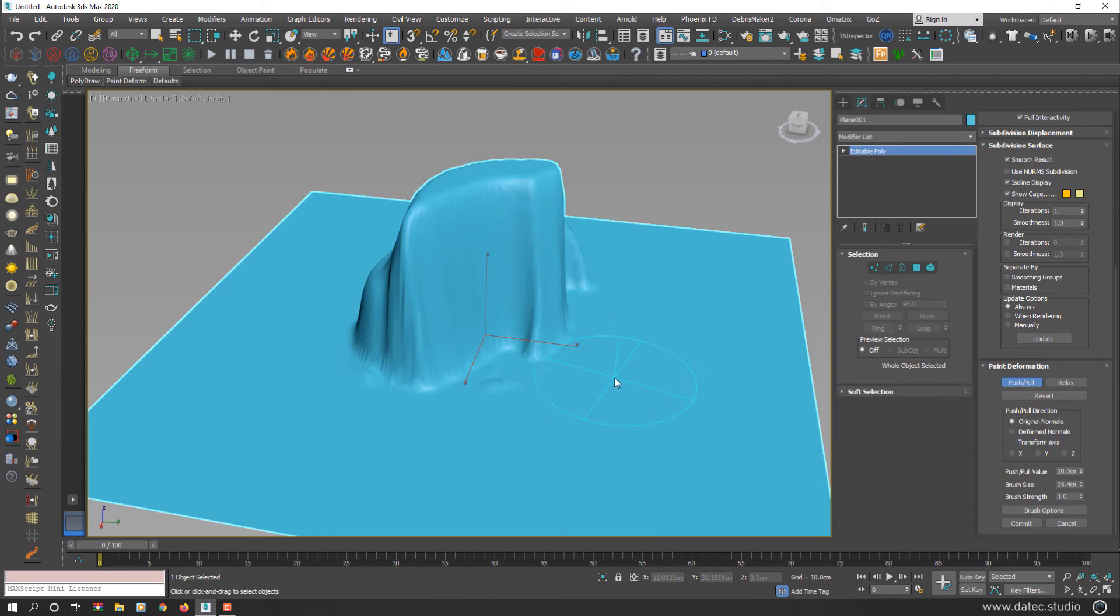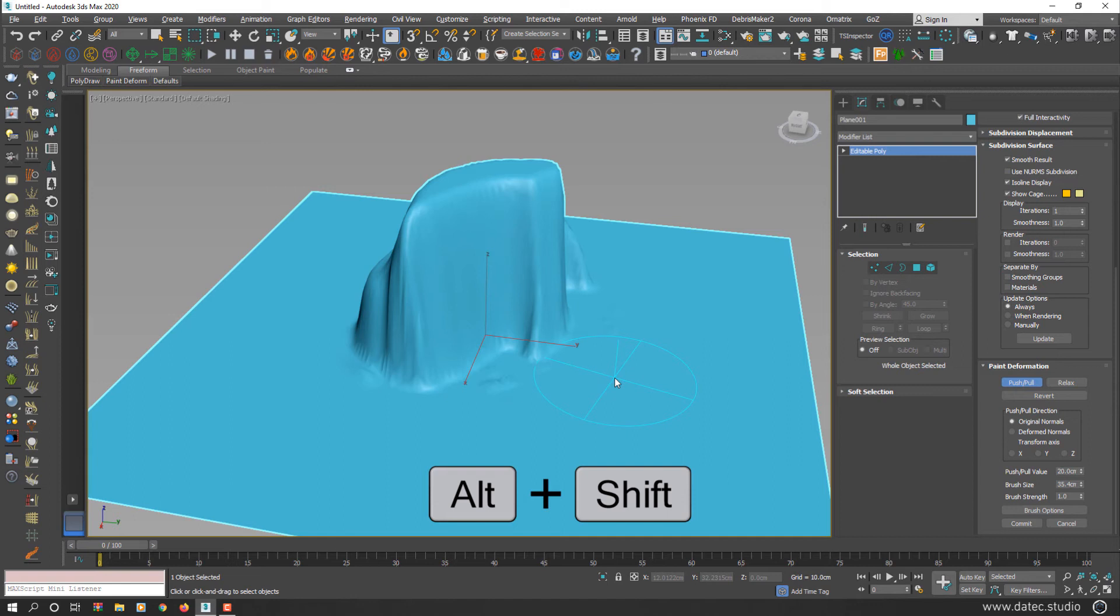If you hold down Alt and Shift or Option and Shift on a Mac and start dragging, you can set brush strength value.